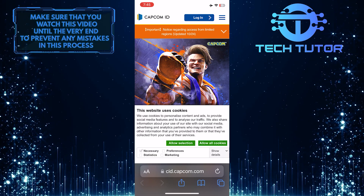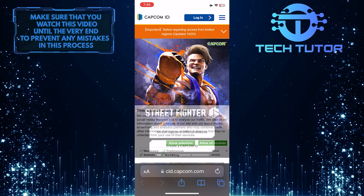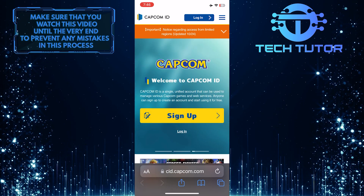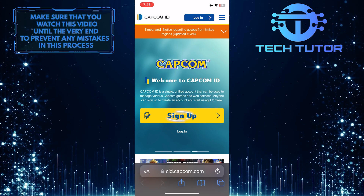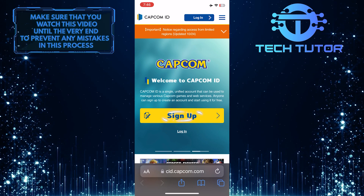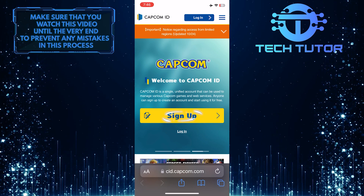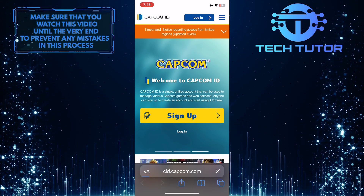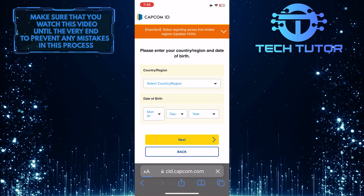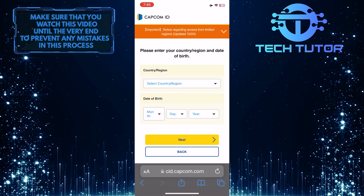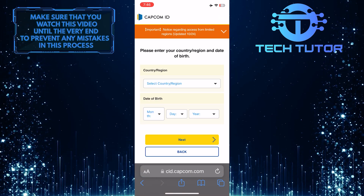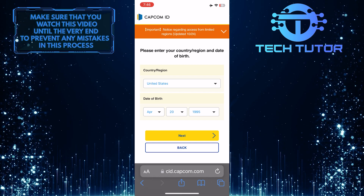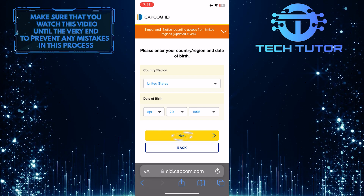This is how the website looks, and you can also very easily find the Sign Up button. Go ahead and tap on the Sign Up button, and then enter your country or region and date of birth. After that, tap Next.